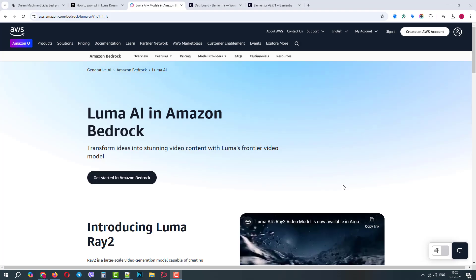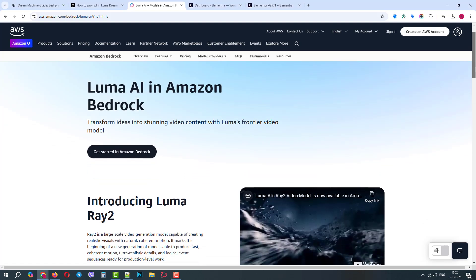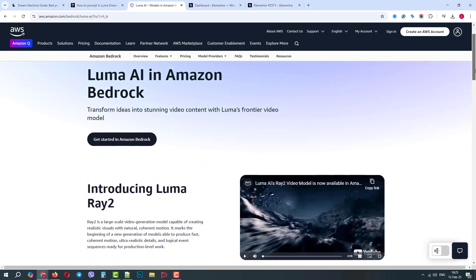Greetings from the Themerex team. Today we will show you how you can easily create an AI video generation functionality right on your WordPress without any coding skills.